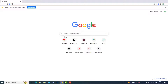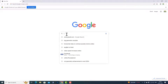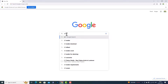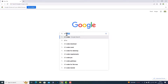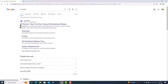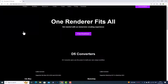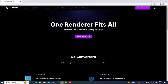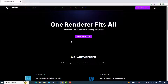I'm going to Google here and simply search D5 Render. It will take you to the D5 Render website, and then simply click on Downloads. You can see 'One Render Fits All — Get started with an immersive creating experience.'